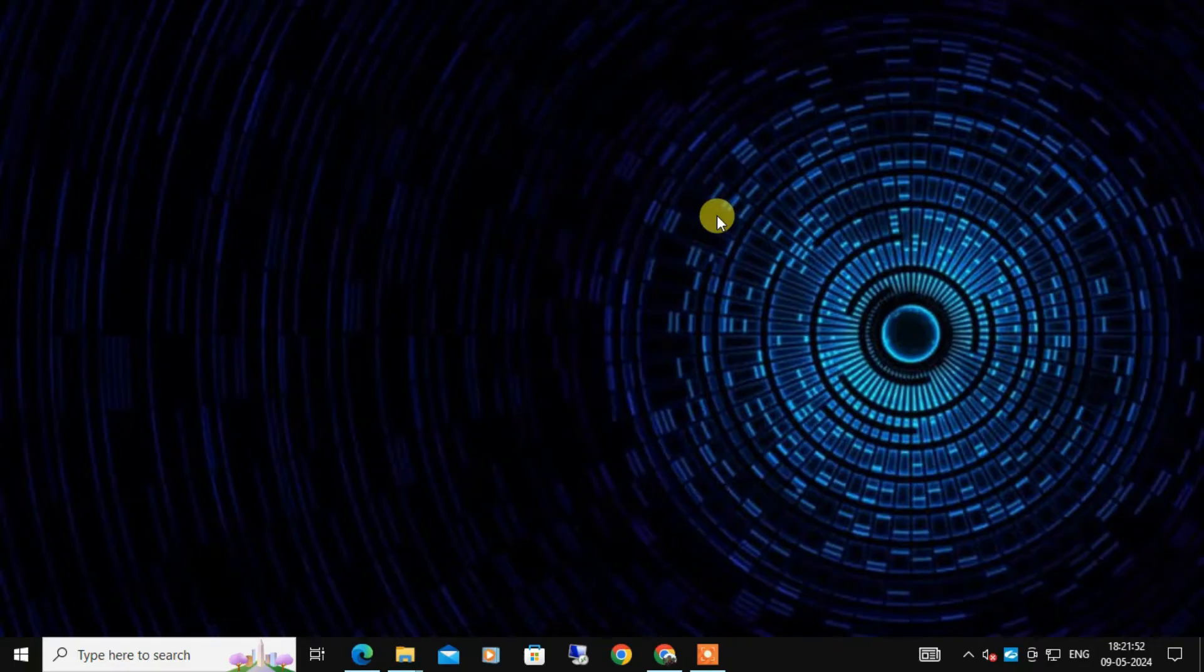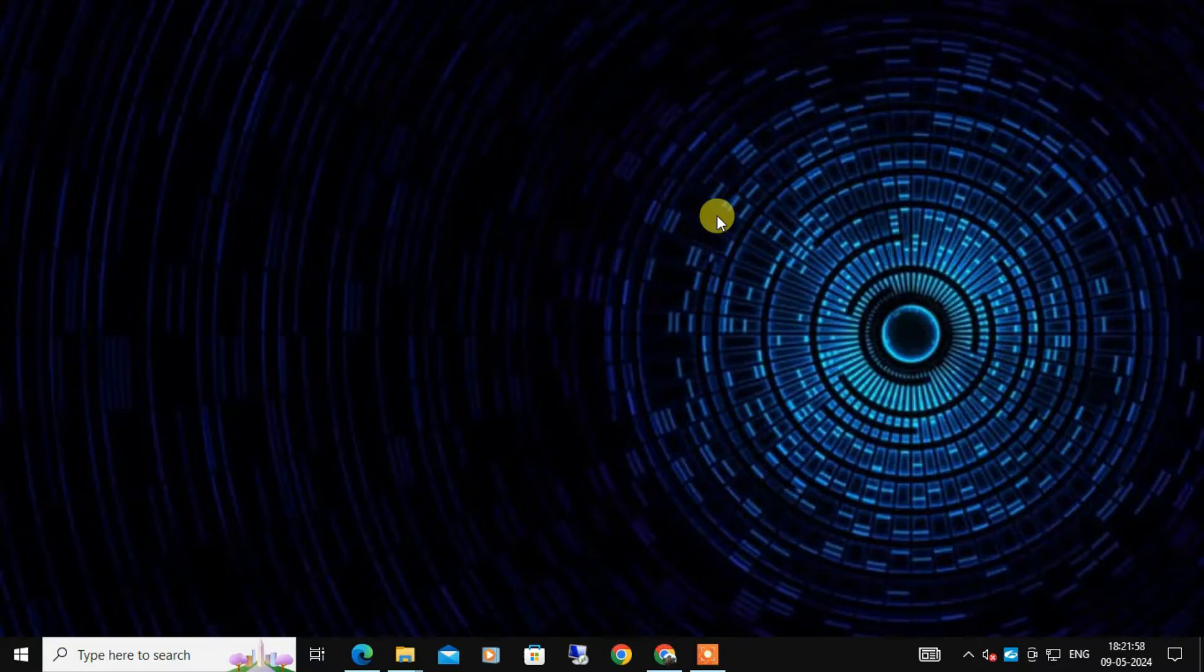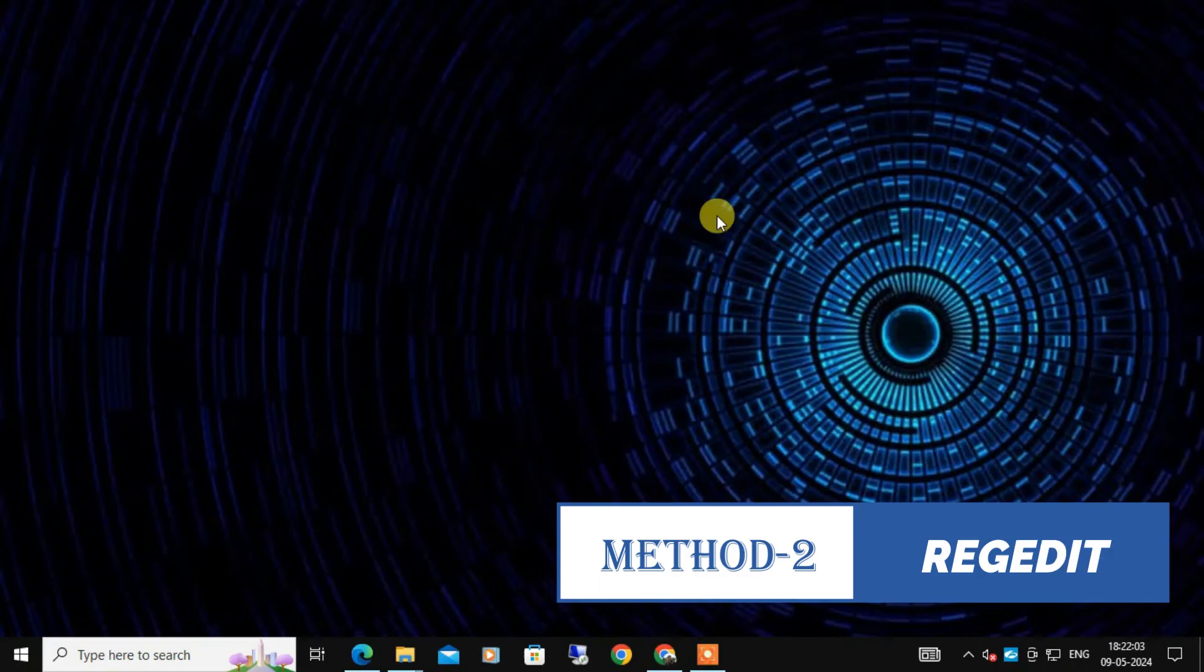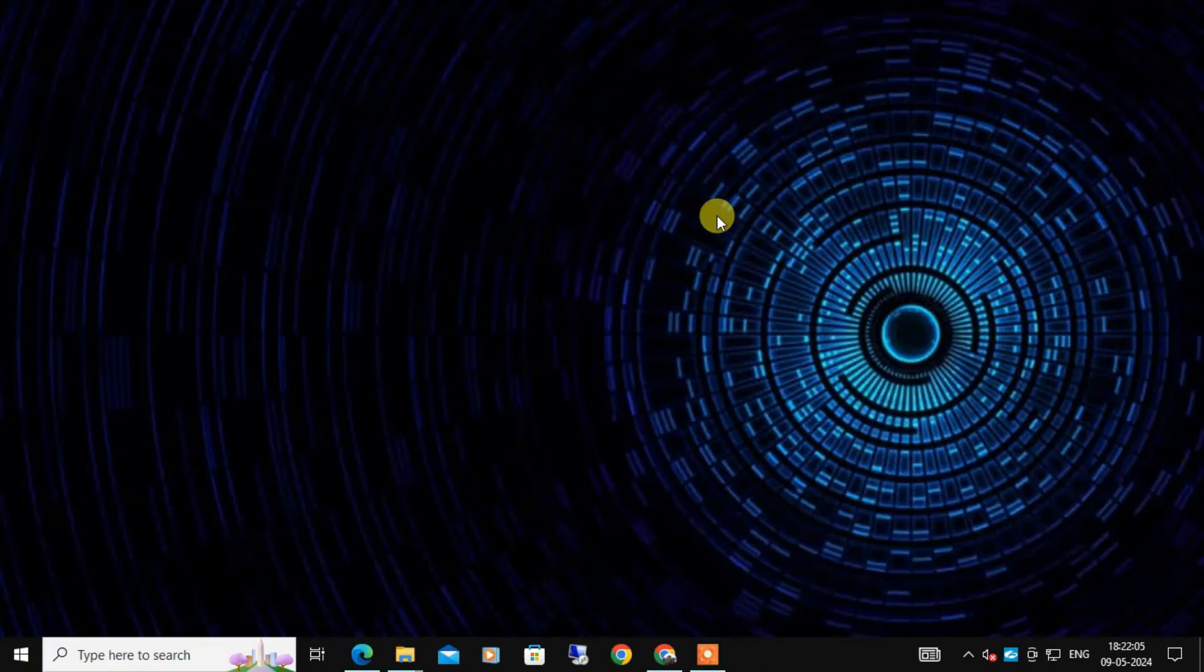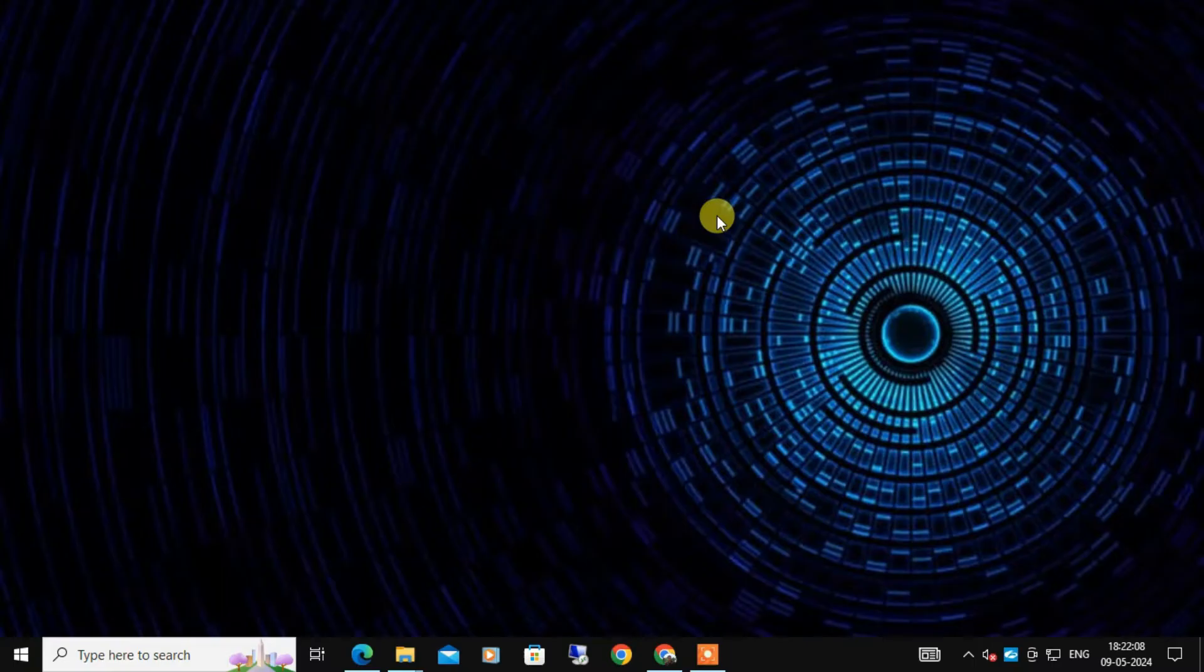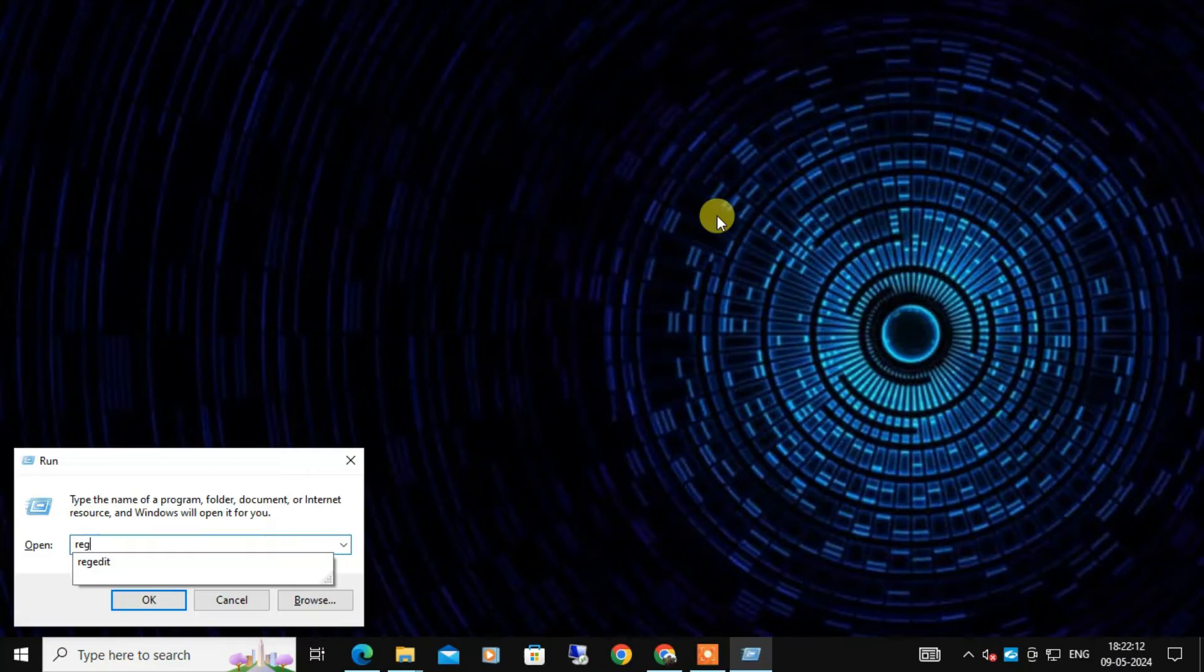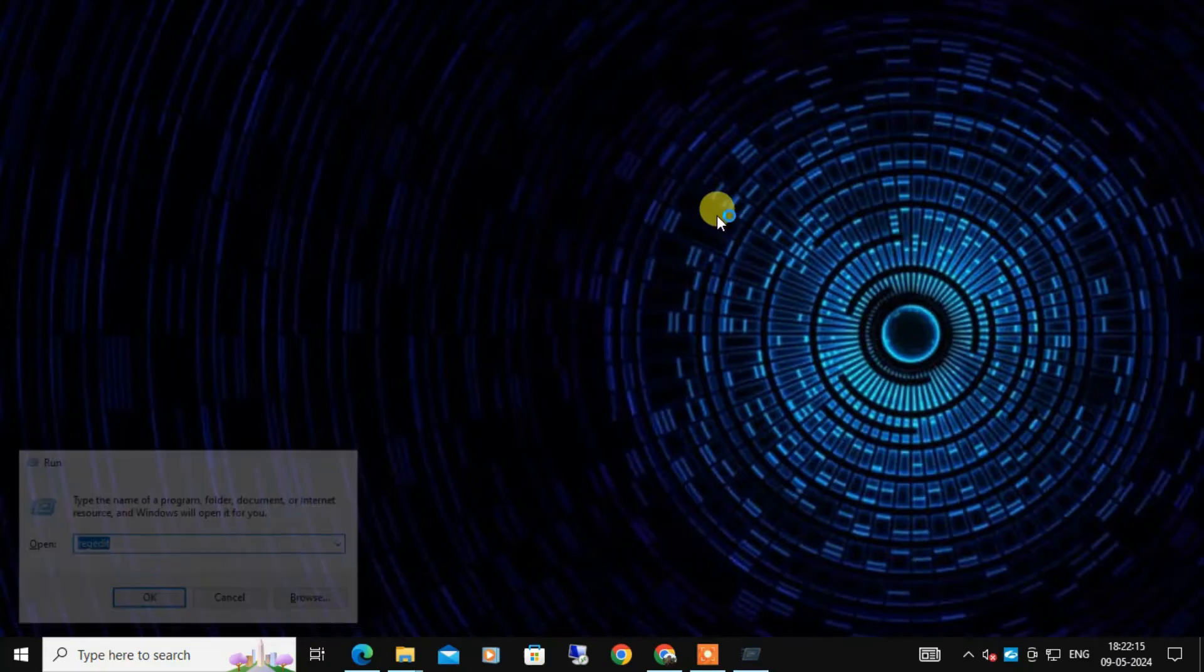But if you are still facing issues, don't worry, we have another method. The second method involves making changes in the Windows registry, also known as regedit. But be careful when editing the registry as making mistakes can cause problems with your system. Press Windows plus R on the keyboard to open the run dialog box and here you need to type regedit and press enter to open the registry editor.